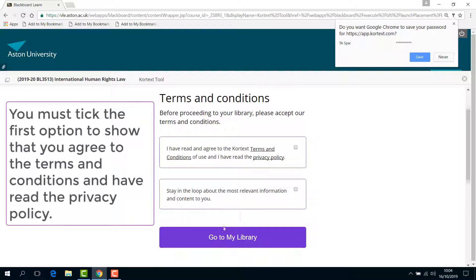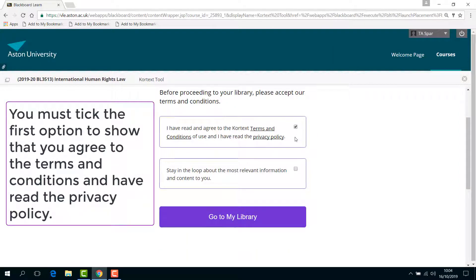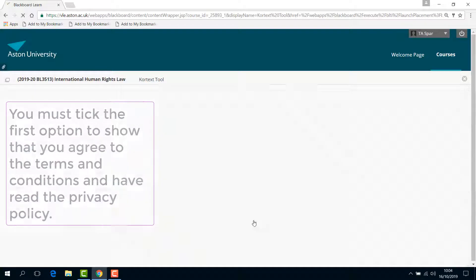The next screen shows the terms and conditions. You must tick the first option to show that you agree to these conditions and have read the privacy policy.